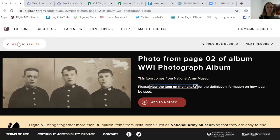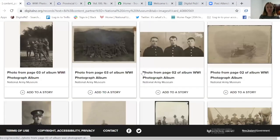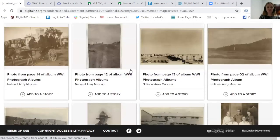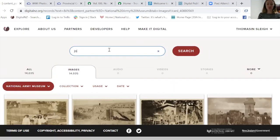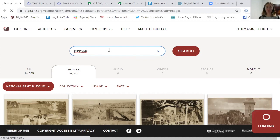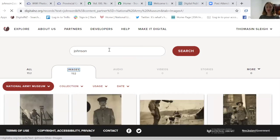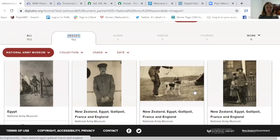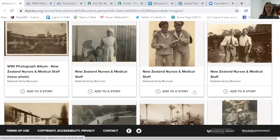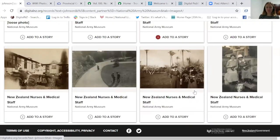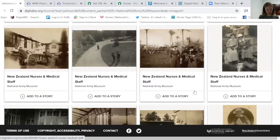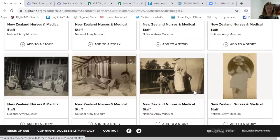You can go through from individual photographs on Digital NZ to the National Army Museum site to see the photograph album they're a part of, getting that wider context. You can do a quick name search — there are a few Johnsons — as a genealogical approach. It's a really fascinating personal collection.